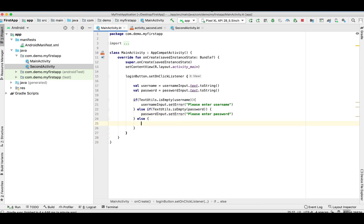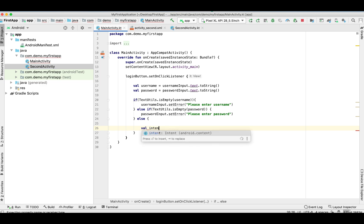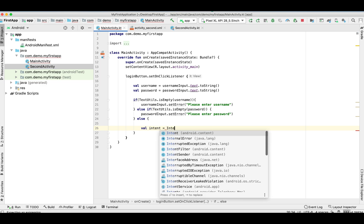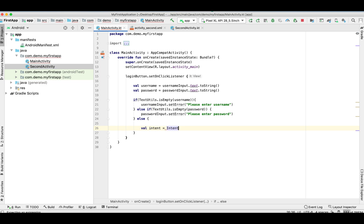Here we are going to write the code for passing data username and password to SecondActivity. So let's create an Intent: Intent, this, SecondActivity.class.